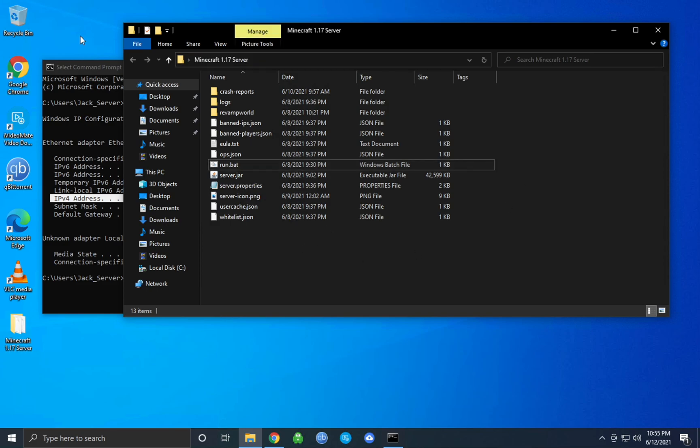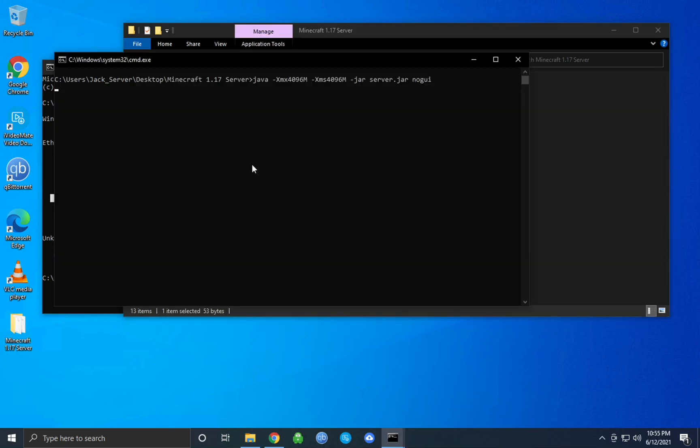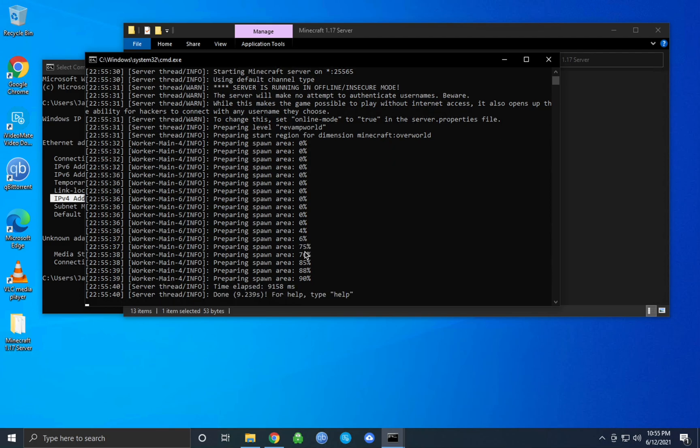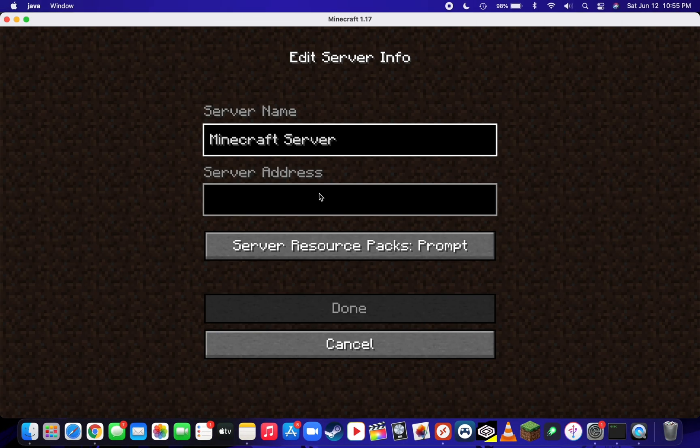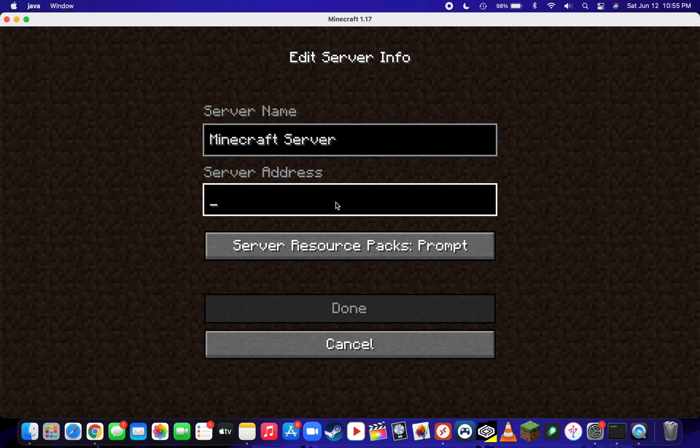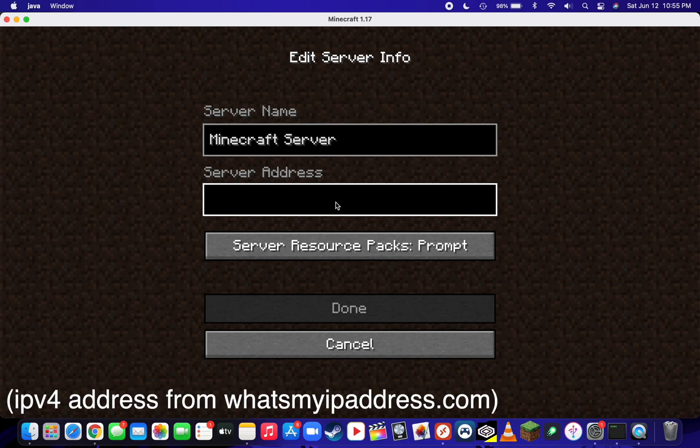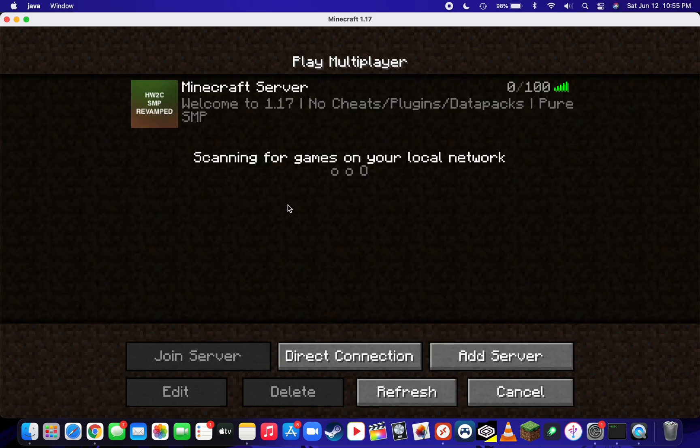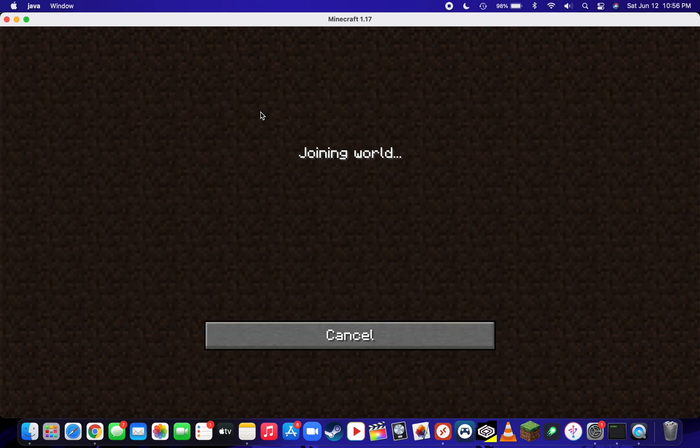Now you're going to want to go ahead and start your server back up again. We can actually test out to make sure that the port forwarding is working correctly by going over to another device, adding a server, and putting the server address as that public IPv4 address that we just found. Click done and then go ahead and join the server to make sure that it's working.